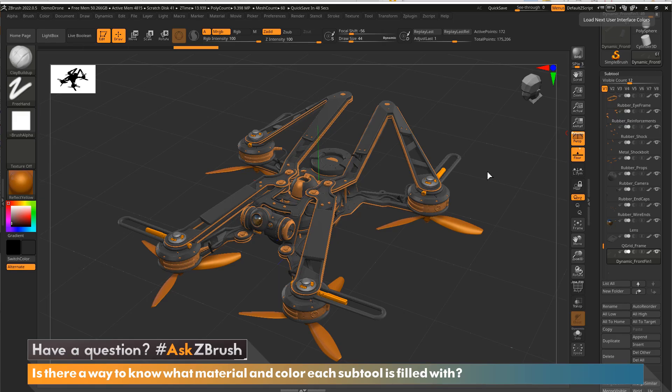Hi, this is Paul Gehry with another Ask ZBrush episode. Okay, so the question we have is, is there a way to know what material and color each subtool is filled with?